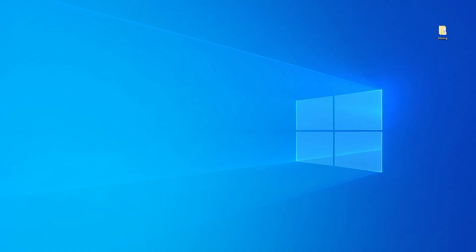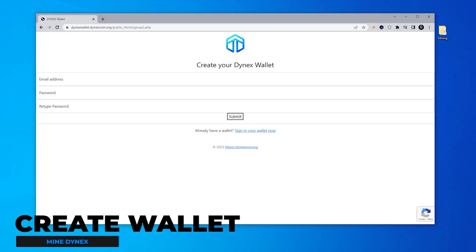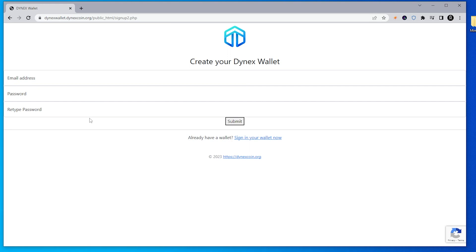To begin mining Dynex, the first thing we're going to want to do is set up a wallet. This is the official Dynex wallet. I'll make sure I link this in the description below, as well as a blog post to outline all the steps. This is a little bit different than the other installations that I've done, so I'll make sure I have every step outlined for you.